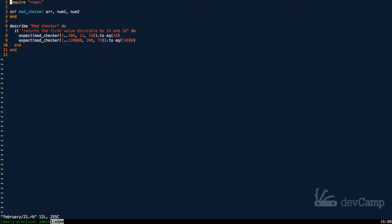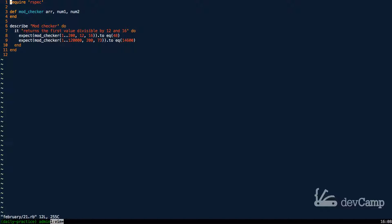When it comes to working with coding interview questions, mathematical questions come up quite a bit. And so this is going to be another one that I want to walk through. And it is going to also let us walk through a very important method in Ruby that many times can get overlooked.